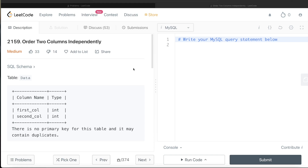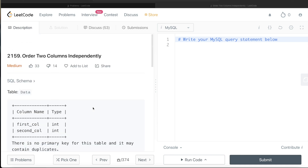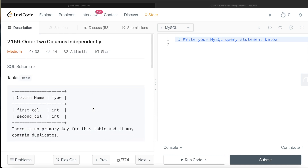Hey guys, welcome back to the channel. This channel, Everyday Data Science, is all about learning different concepts in data science by practicing a lot of questions. In this video, I'm going to solve a LeetCode question regarding ordering two columns independently. The difficulty level is medium and this question has been asked in Booking.com interviews over the past couple of years.